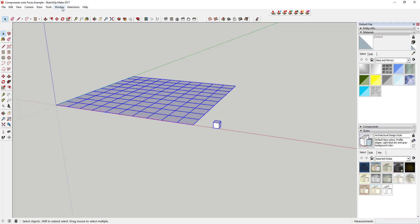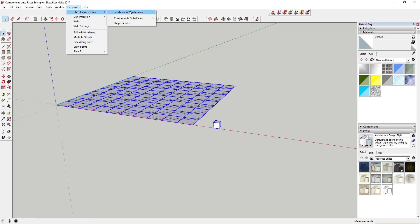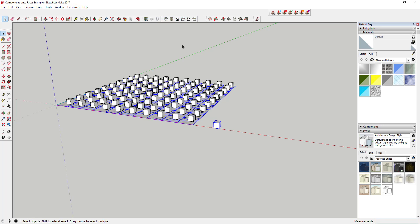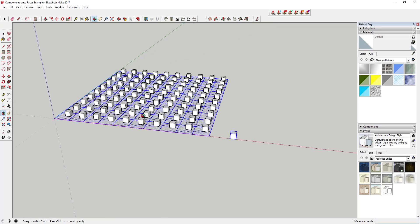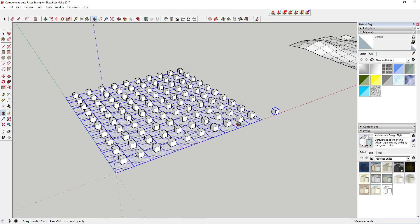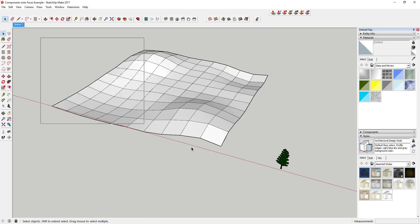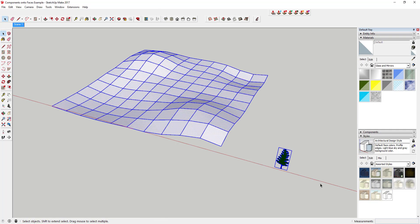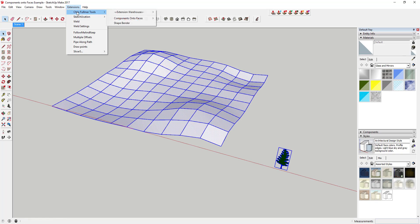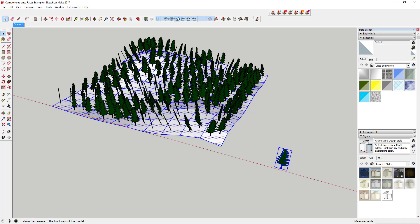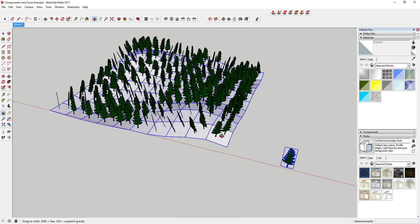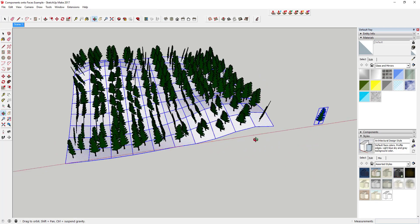You do this by selecting a series of faces as well as a component, and then selecting Components onto Faces. Sometimes when working with faces that aren't 100% flat, this will lead to doubling up of components because faces are split up into triangles with hidden geometry.